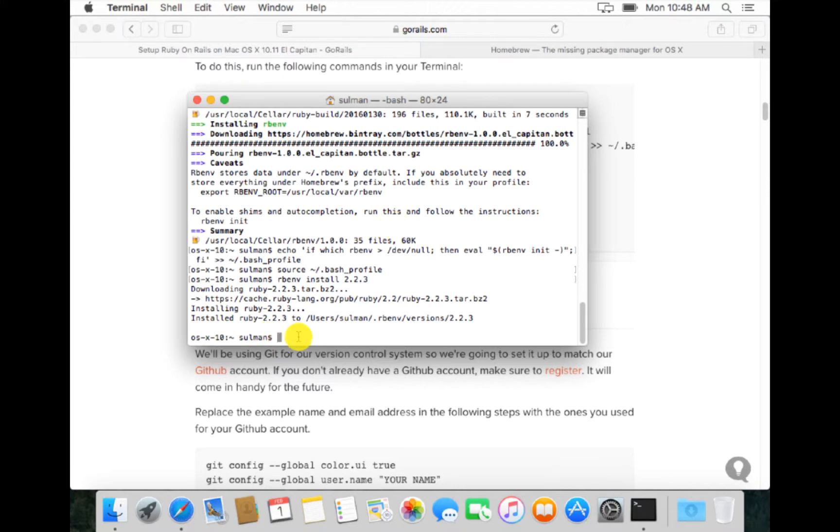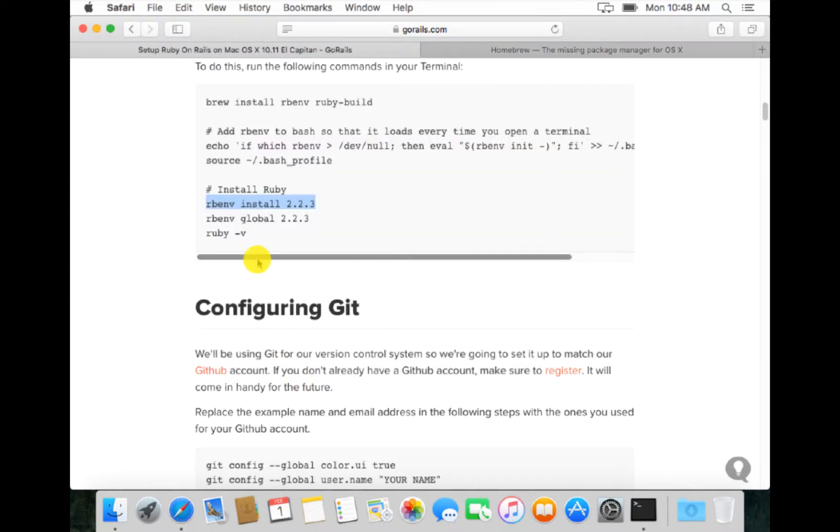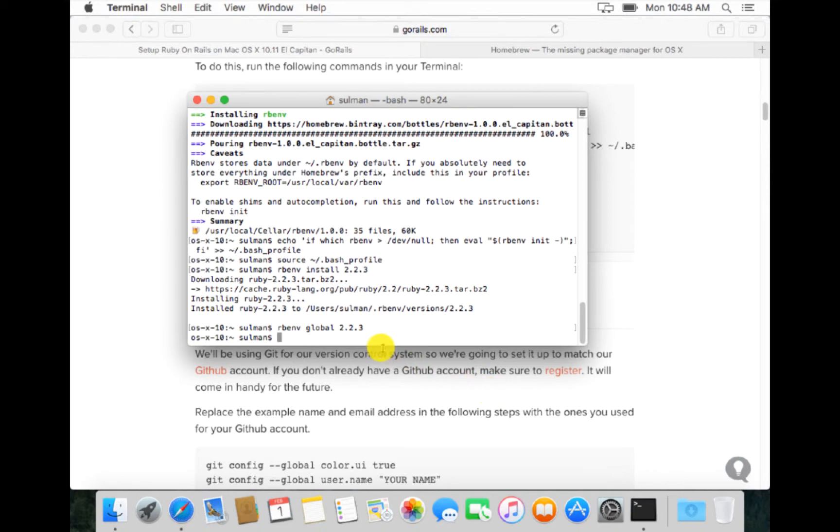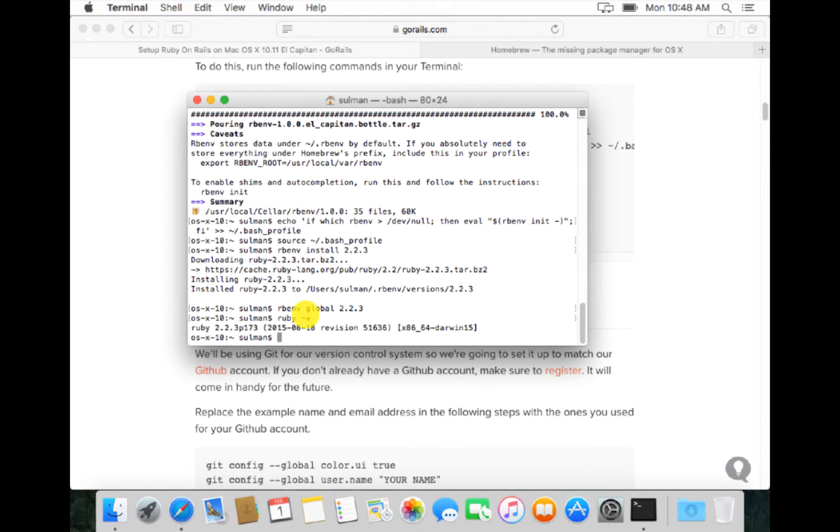Now that the Ruby has installed, we want to tell the whole system that we have installed the new Ruby. So we say rbenv global 2.2.3. We use globally the Ruby variant 2.2.3. Now we can say ruby dash v and the variant is Ruby 2.2.3, so we are good to go.